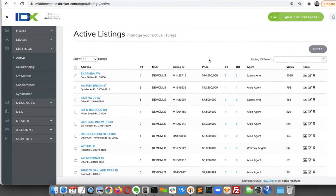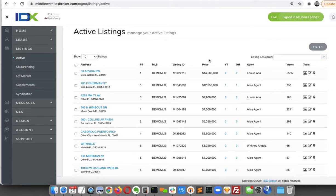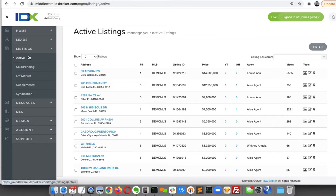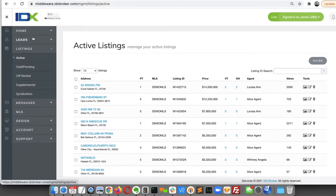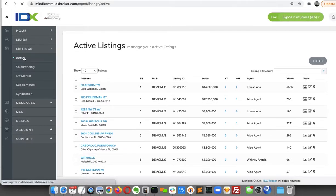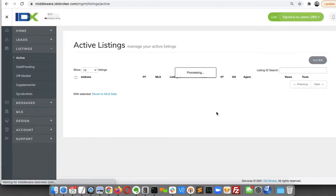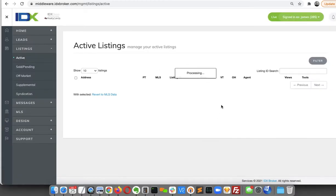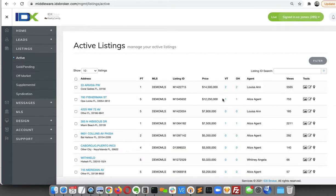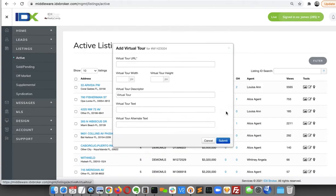Let me show you real quickly how you can add a YouTube video to one of your listings. Basically, you come over here in the sidebar under Listings, click on Active, and then right here, for example, I'll go to this one.